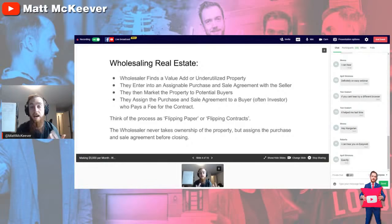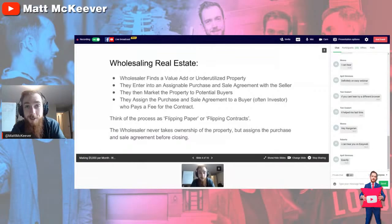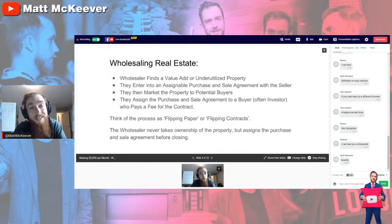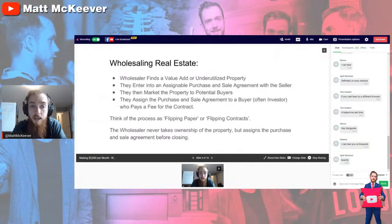A wholesaler is going to find a value-add or underutilized property. A value-add property could be one that's been neglected for a few years, maybe a few decades or longer. If we can clear out the junk and get the property back to its former glory — or improve it even more — we can add a lot of value. Alternatively, maybe it's an underutilized property that could be subdivided into multiple units or isn't being used to its highest and best use.